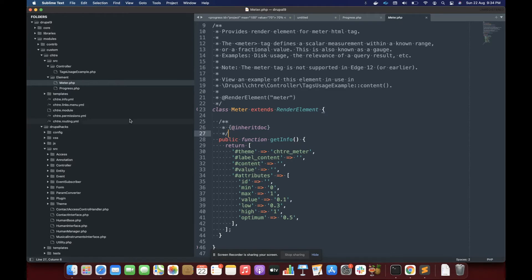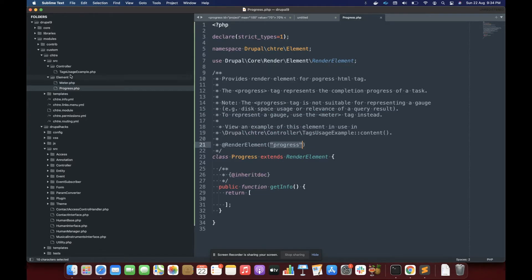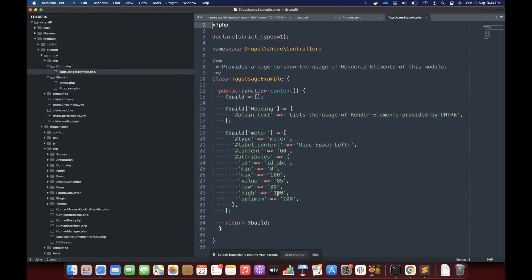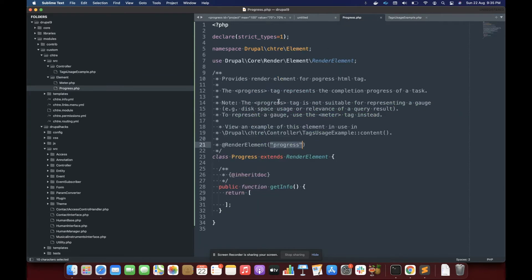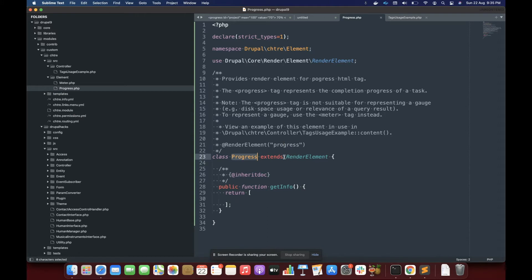So for creating a text field, you specify the type property. And there you write text field and here I'm writing meter. So this is the same id you must specify here for your render element. So this is progress for us. And the class name is progress and extending render elements. So that is it.